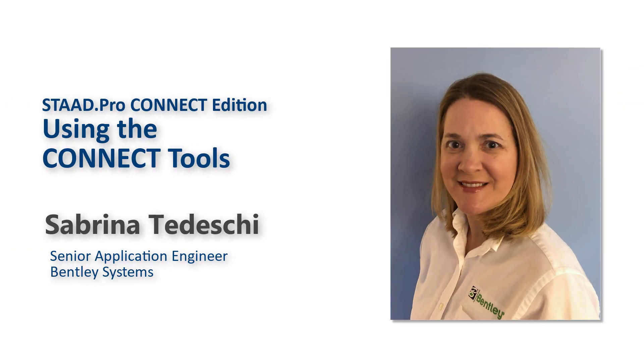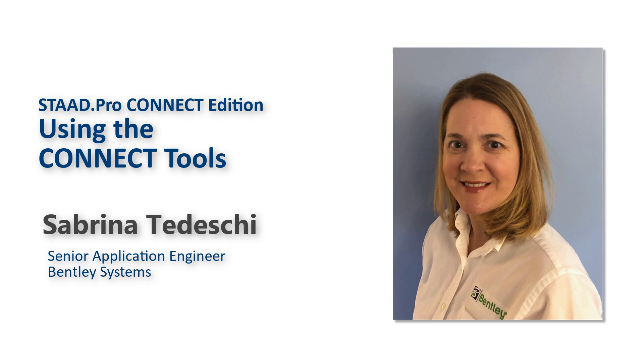In this video, we're going to show you how to use some of the Connect Edition tools that are now available in STAD Pro.